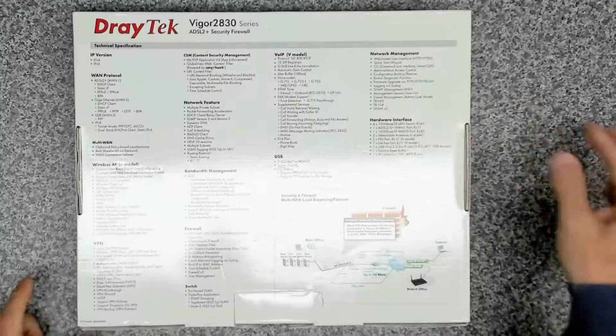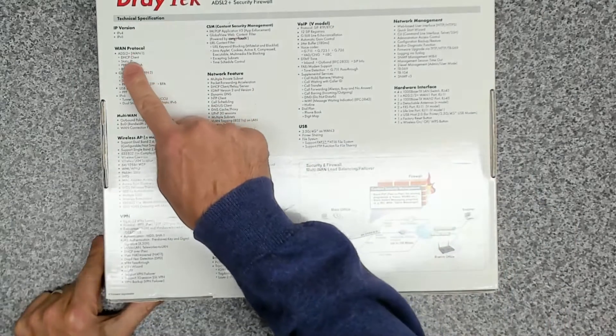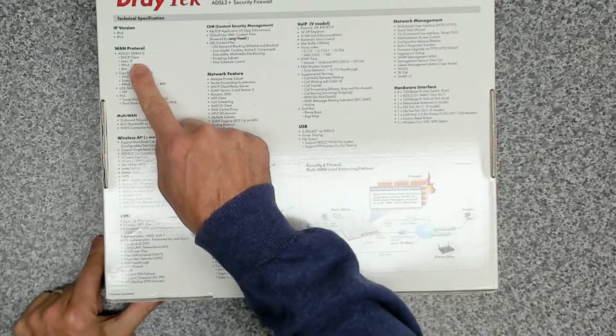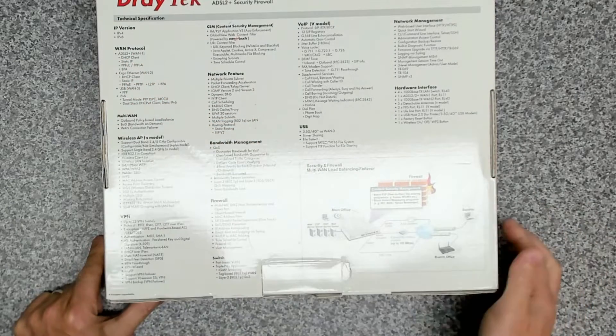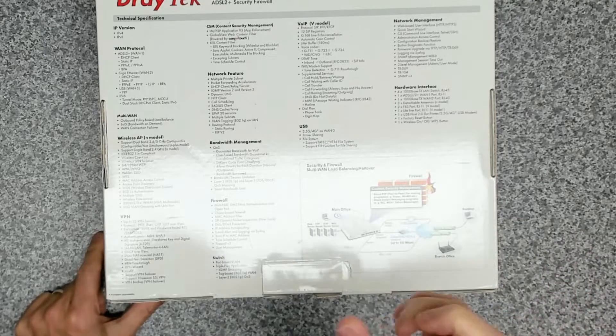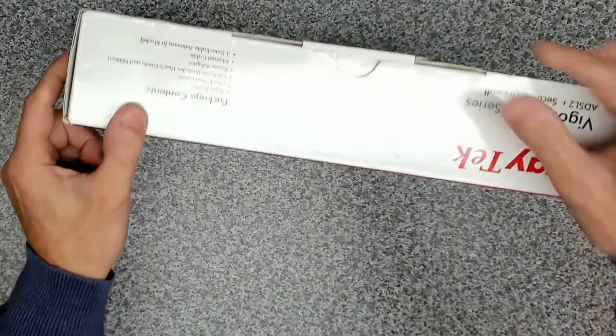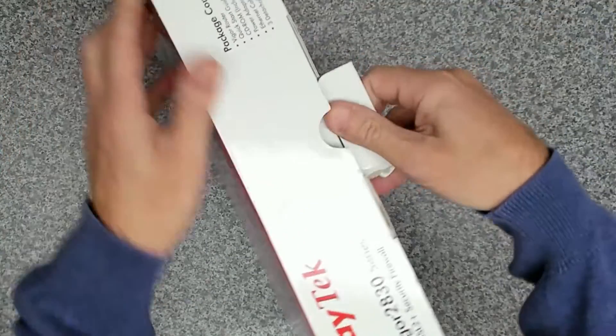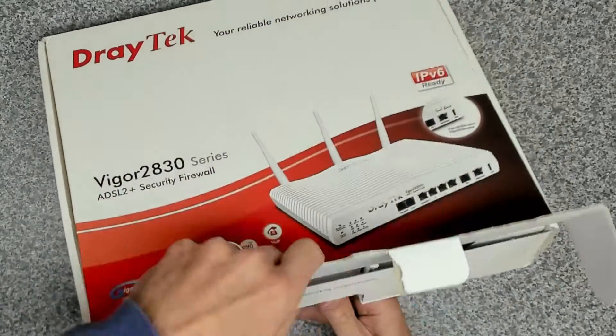Let's have a look on the back to see what it can do. Okay, so it's ADSL 2, which is absolutely fine because actually we're not going to be using the dial-up on here, but this is just going to be used as a router.